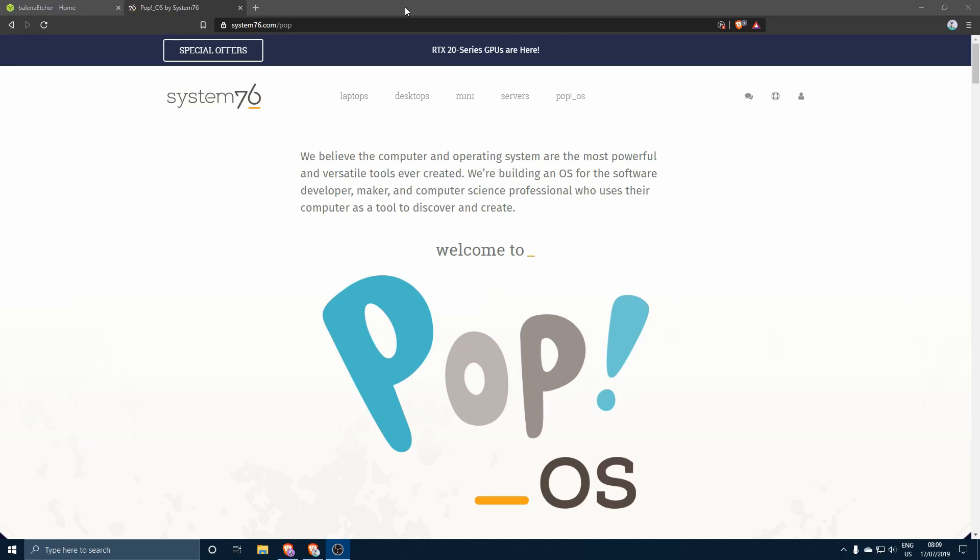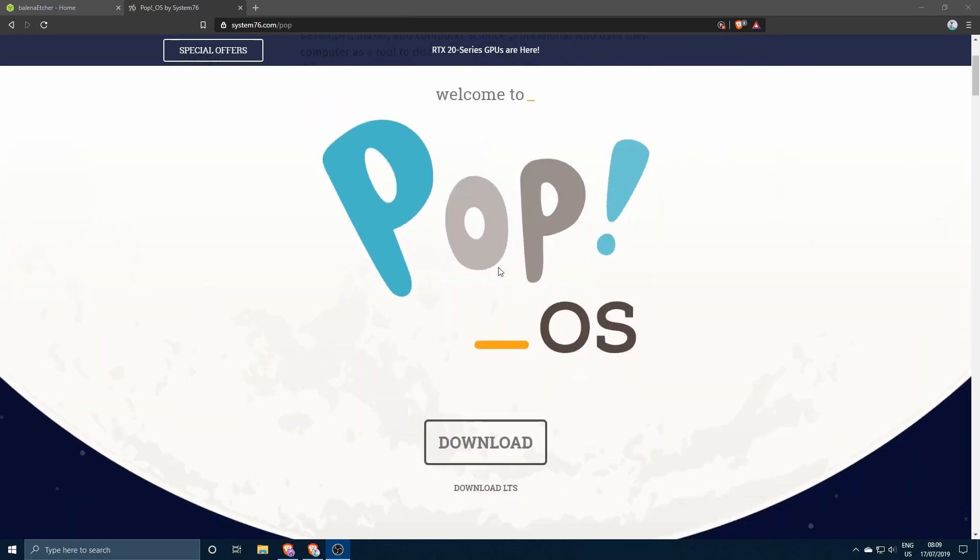So the best way to write the System76 Pop OS ISO file to a USB drive is by using a tool called Balena Etcher.